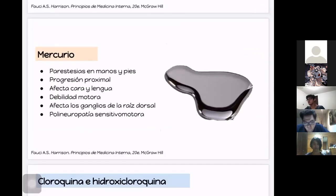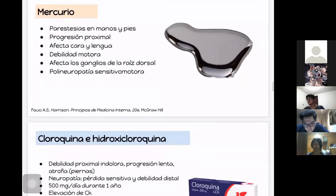La intoxicación por mercurio produce parestesias en manos y pies con progresión de distal a proximal. Se afecta tardíamente la cara y la lengua. Hay debilidad flácida motora, afección de los ganglios de la raíz dorsal y alteraciones sensitivas.